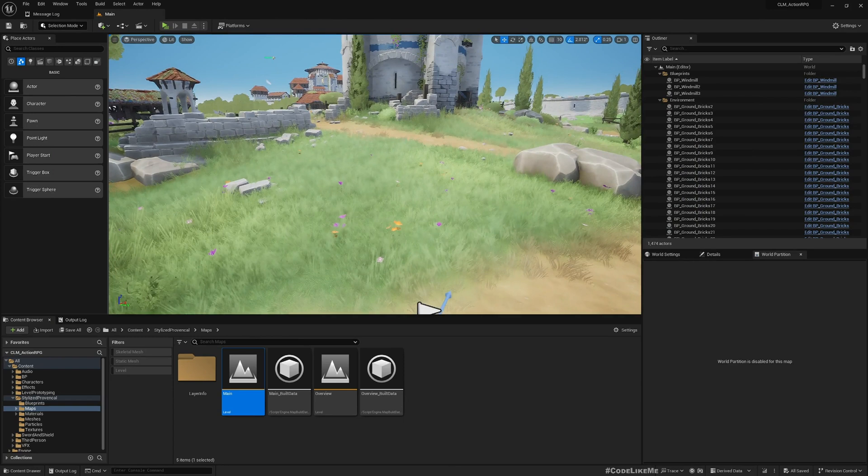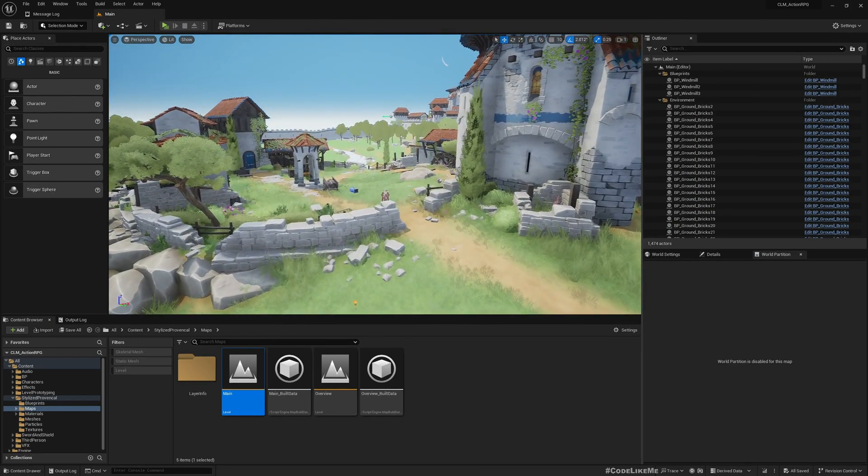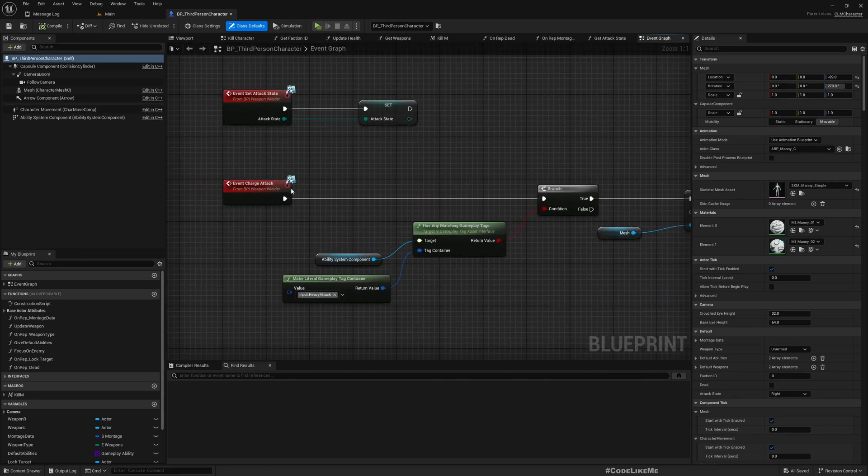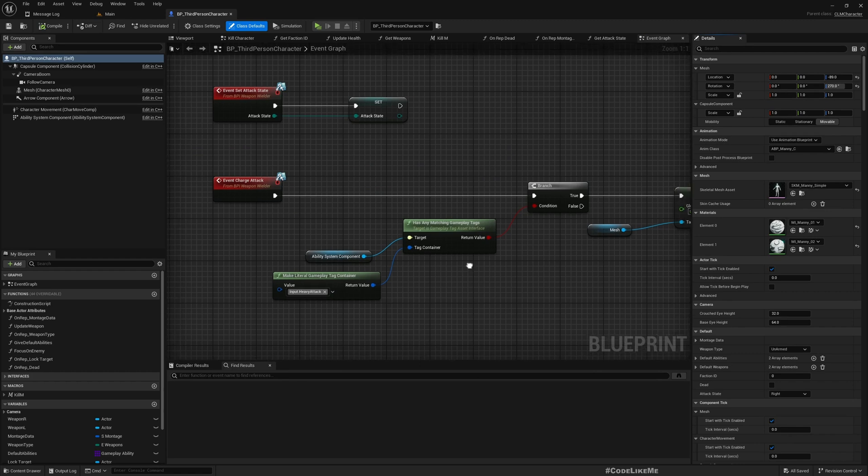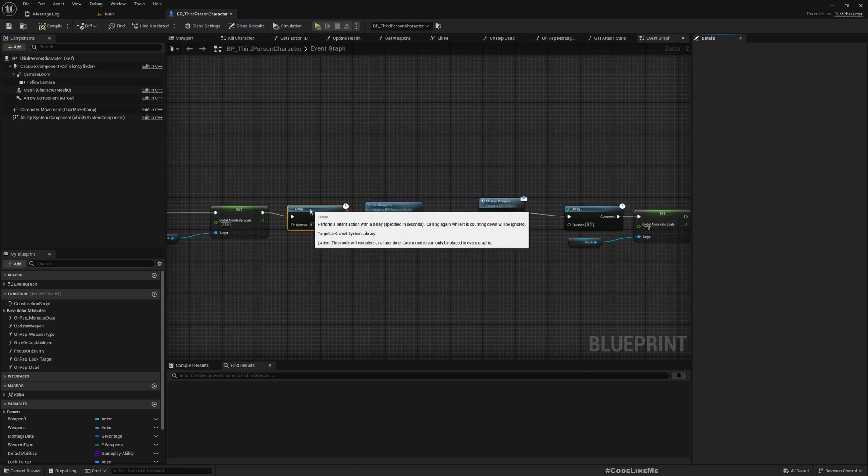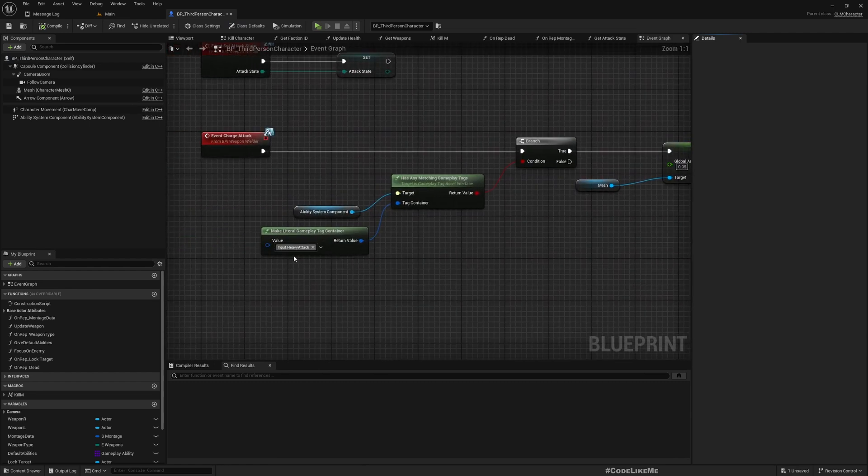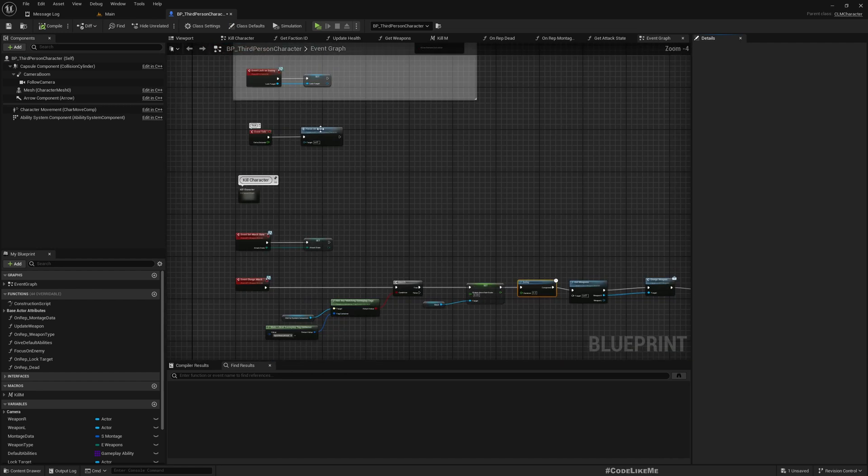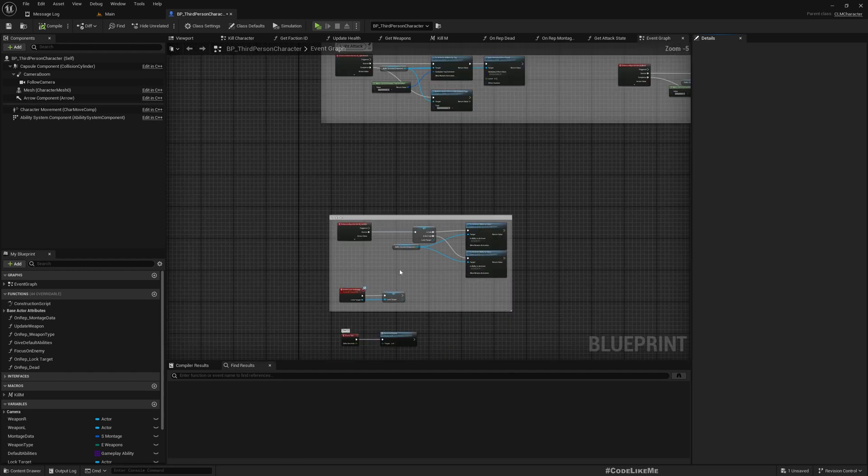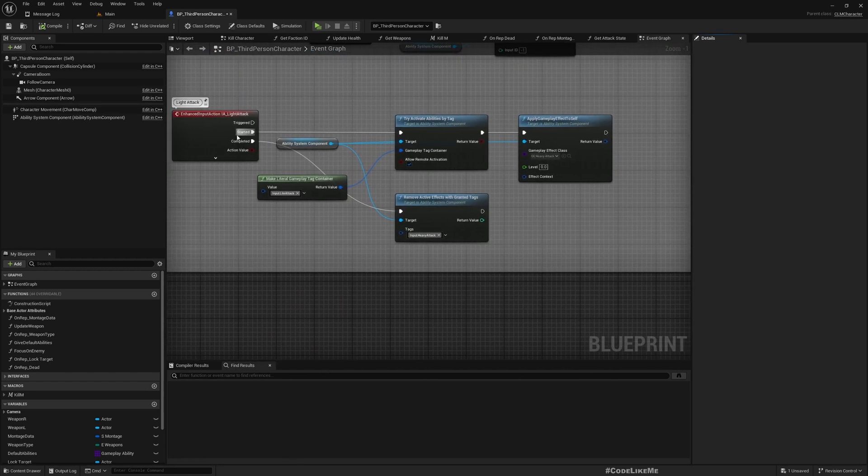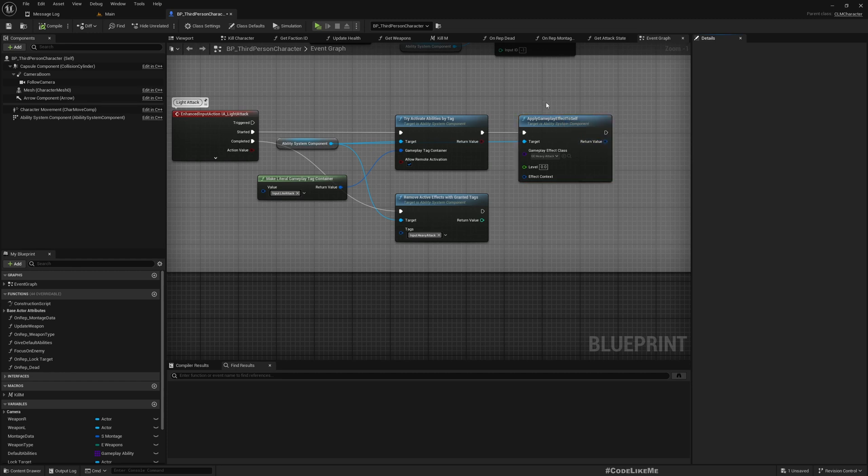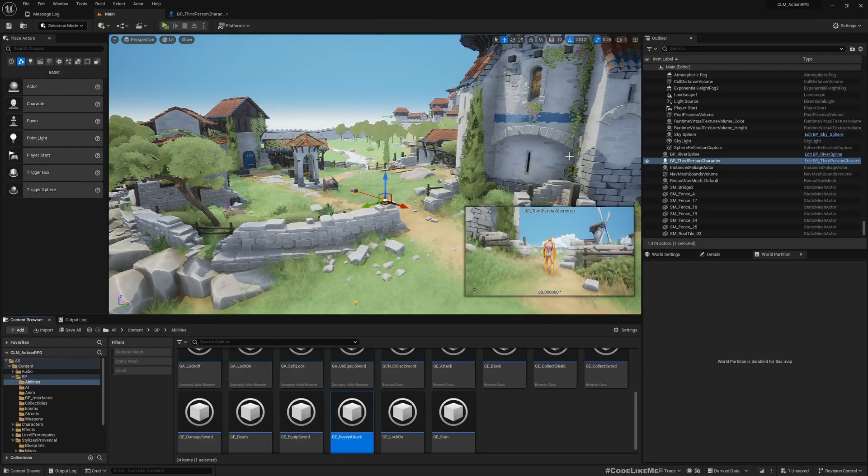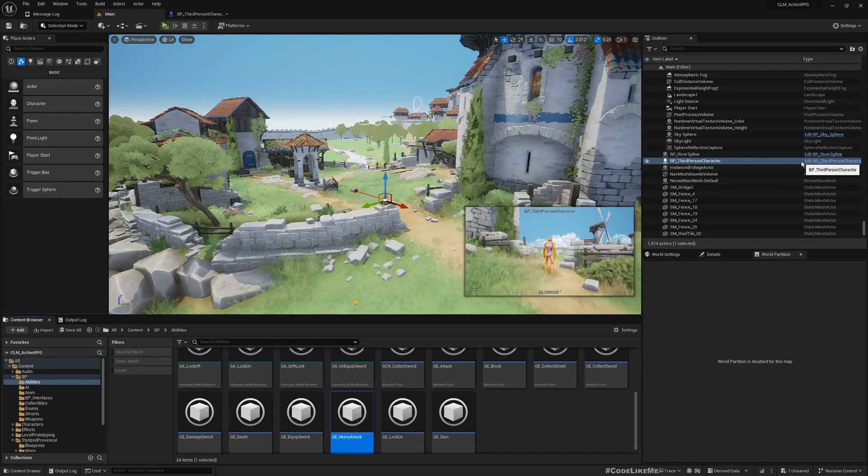To understand why, let me open my character and check charge attack. This charging effect only happens if the character has the heavy attack tag present. When I apply the gameplay effect, it will only be applied to the server and present within the client, but even on the client it's not working as we saw.